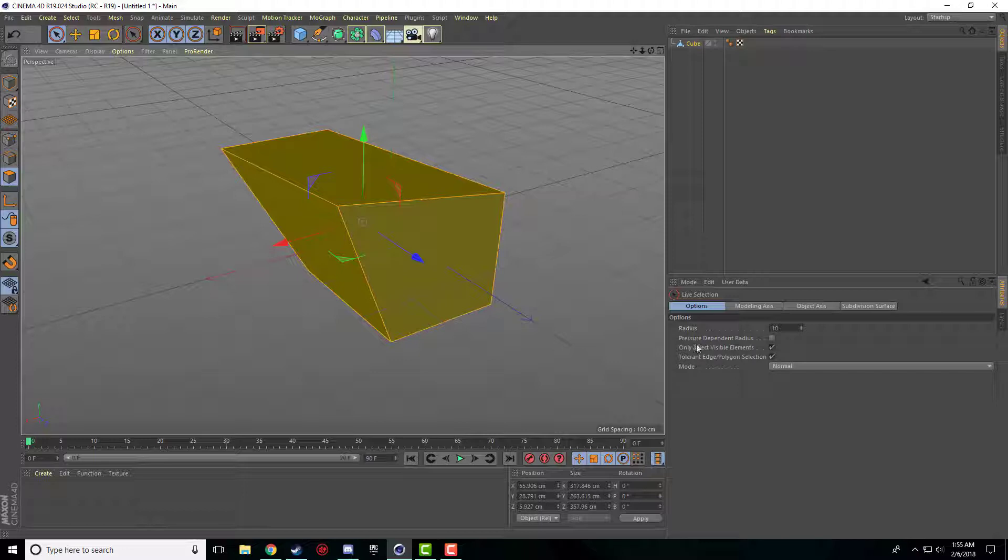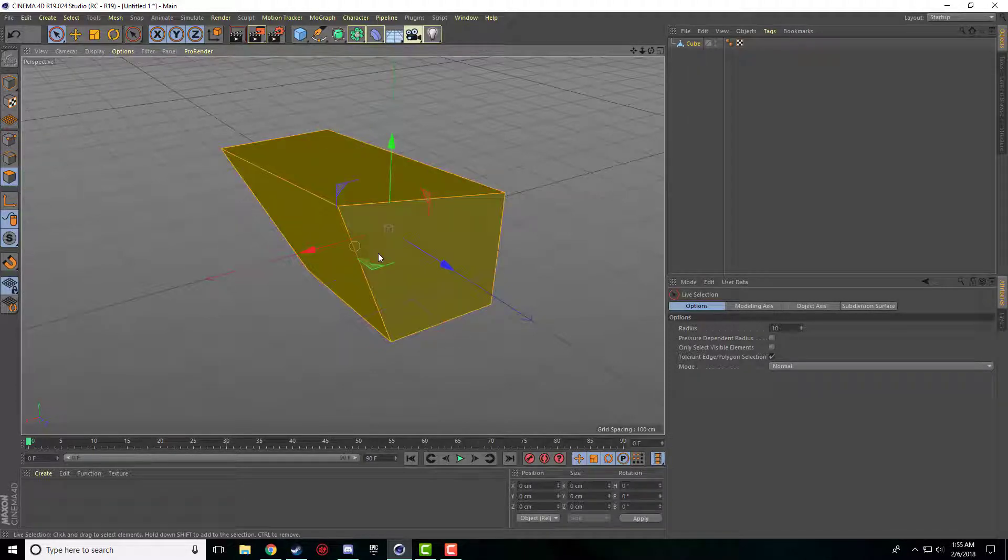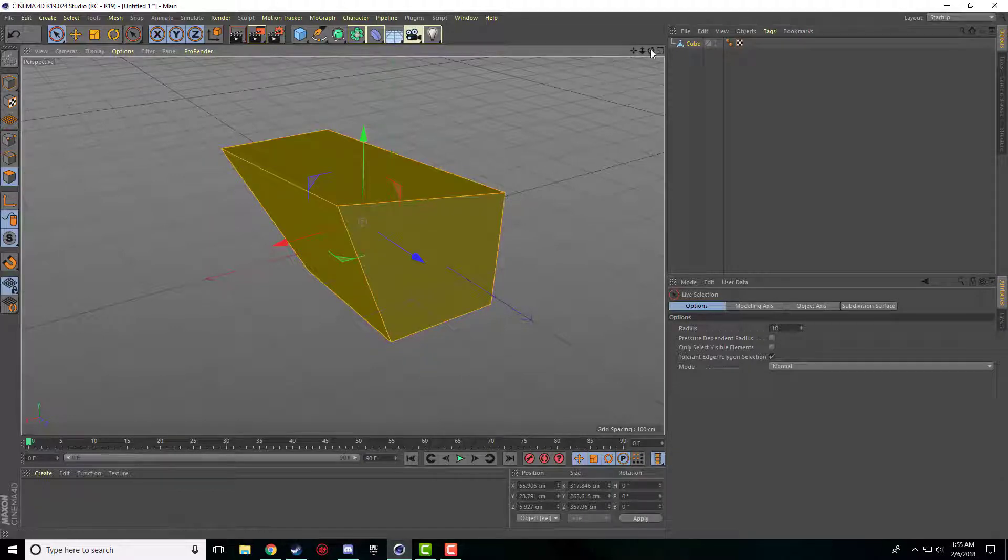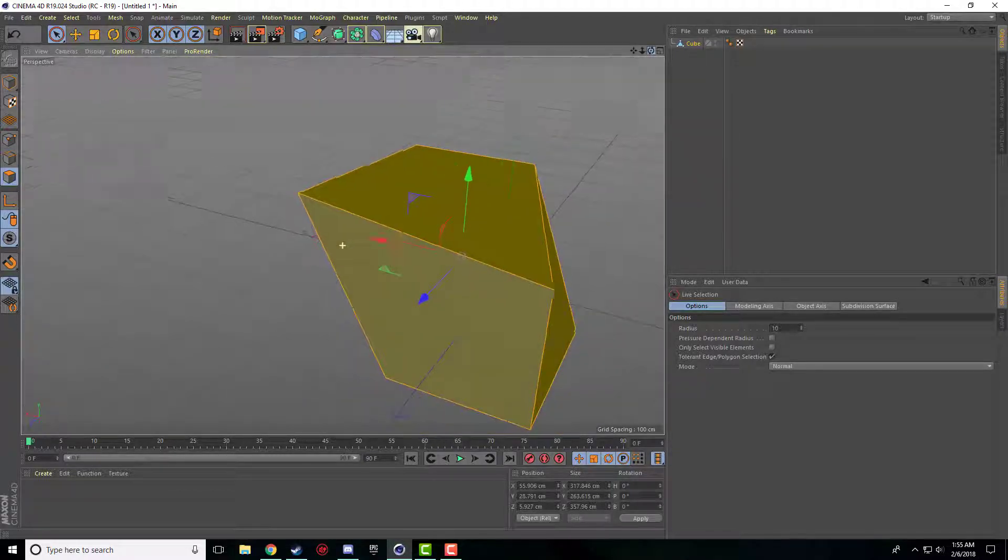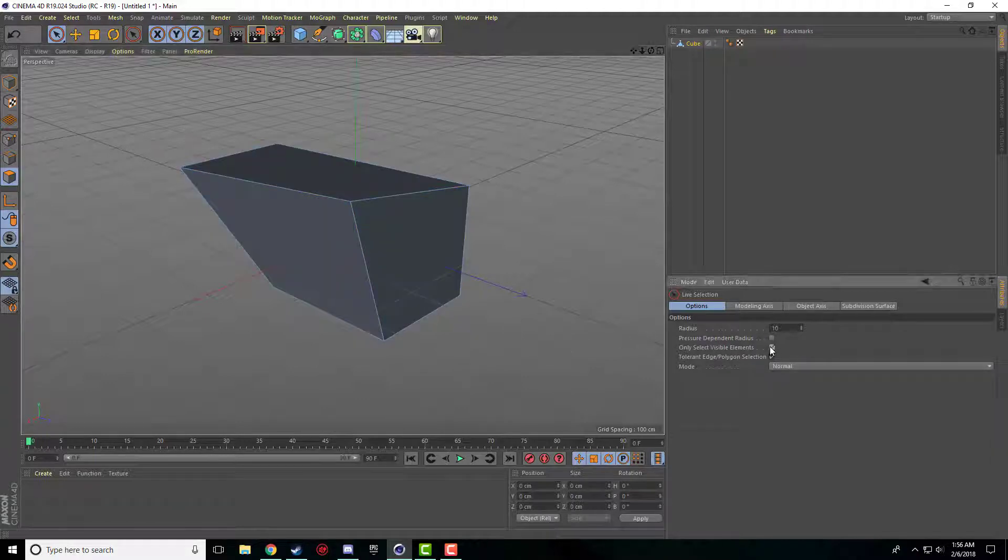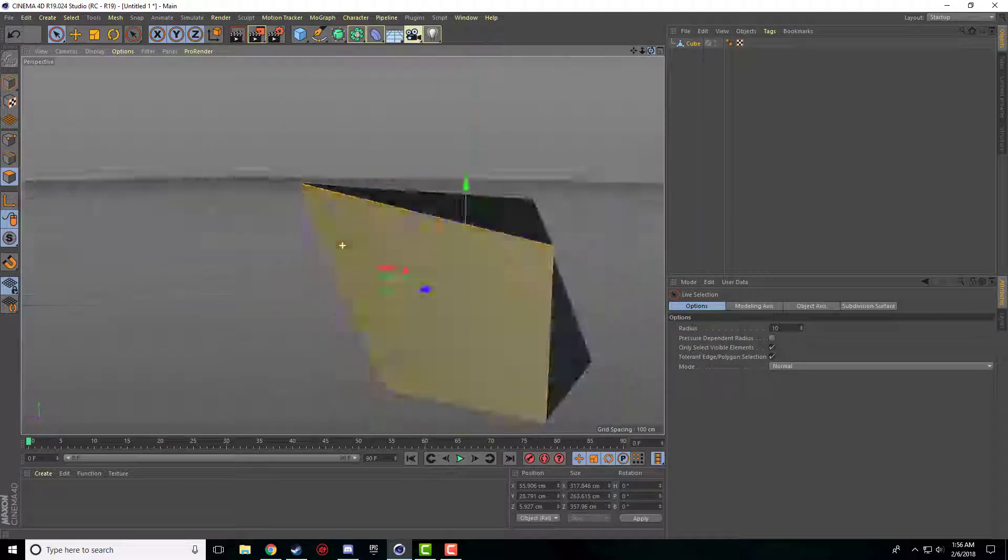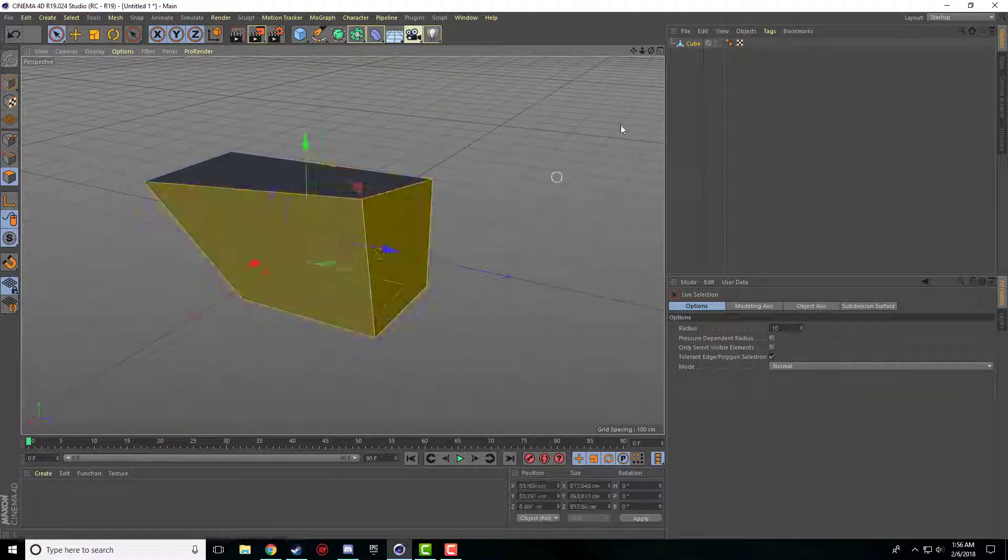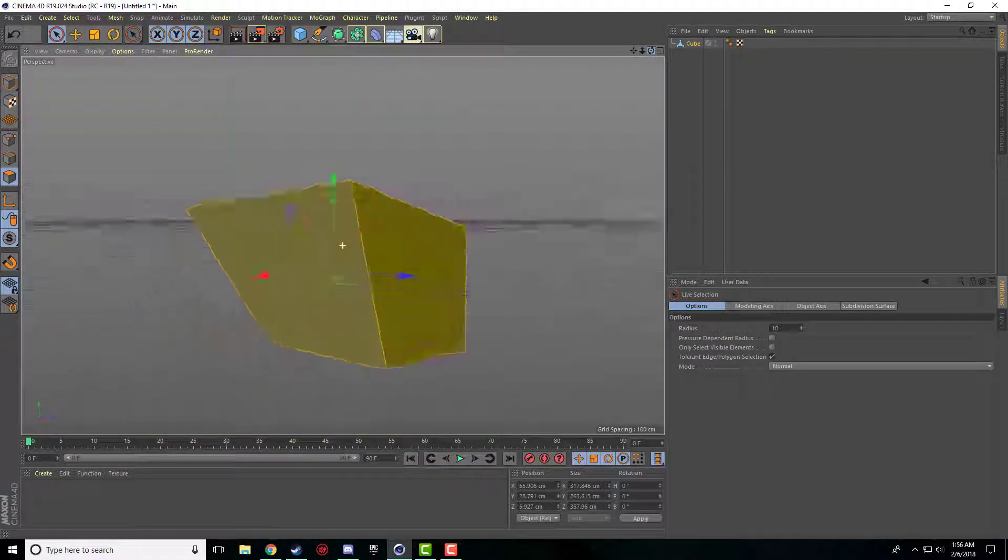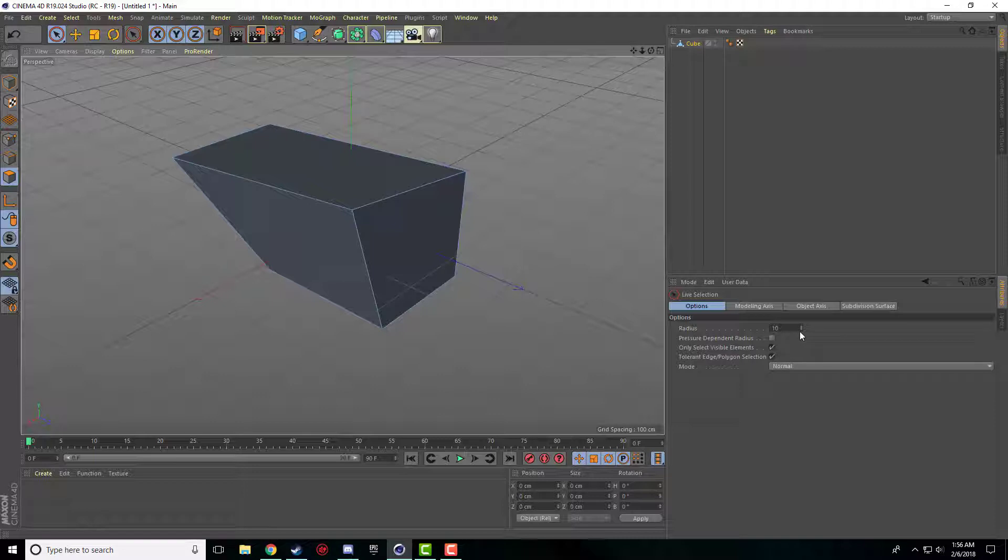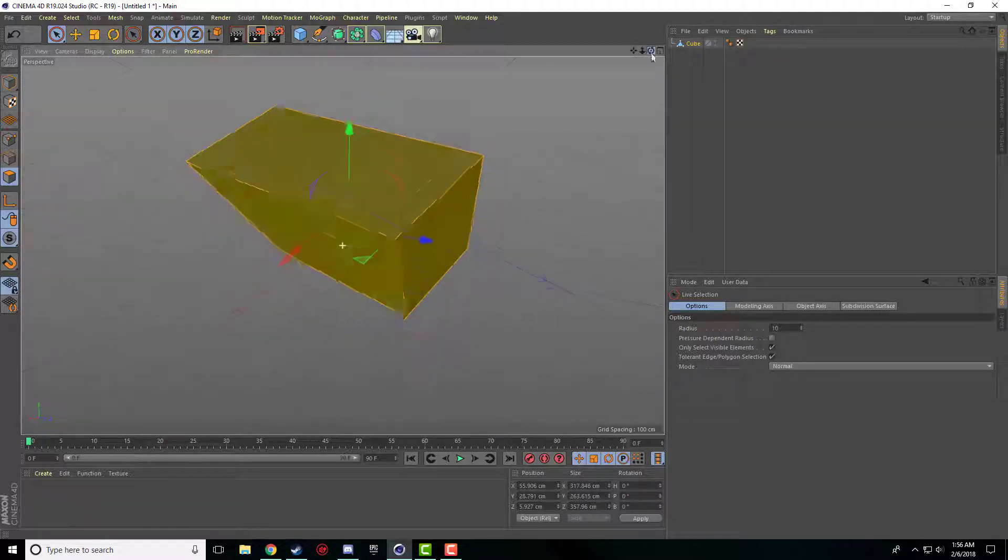Just be careful over here if only select visible elements isn't on. If it's not checked you will select everything that your sphere is pointing over, even if it's on the other side of our random cube shape. So if I click it on, I can select this side and that side is fine. But if I have it off and I do the same thing, now it selects the back side as well and the bottom. So just be careful that you have that on. You can change the radius bigger or smaller, but usually it's fine for what you're doing.